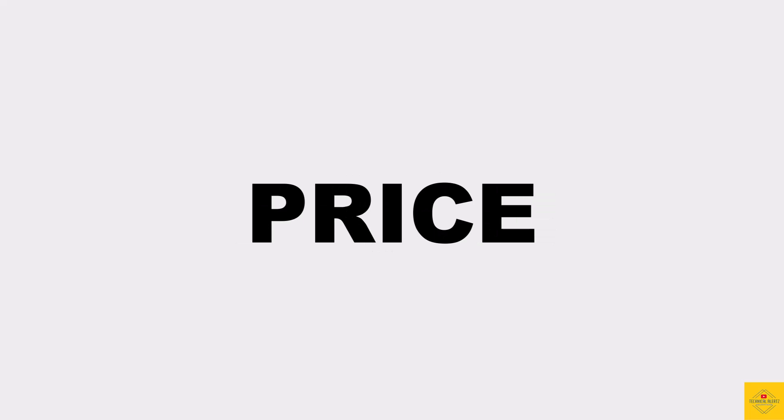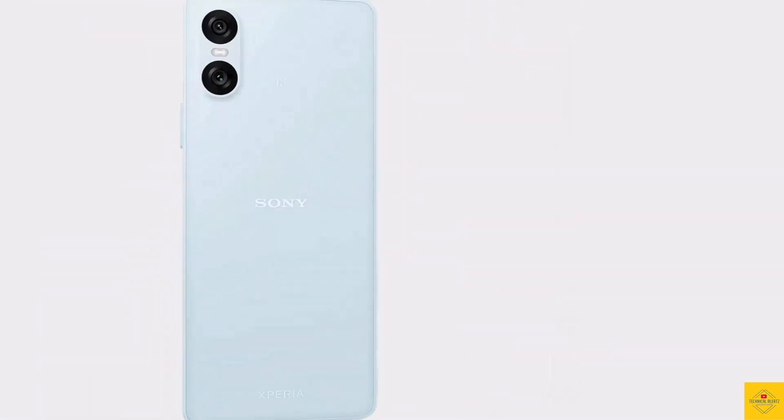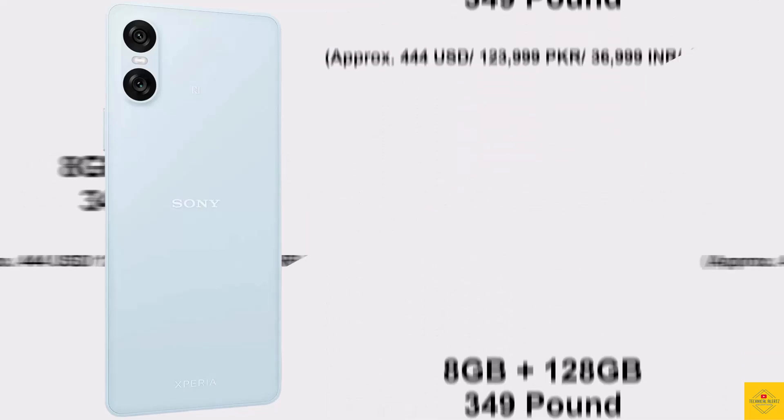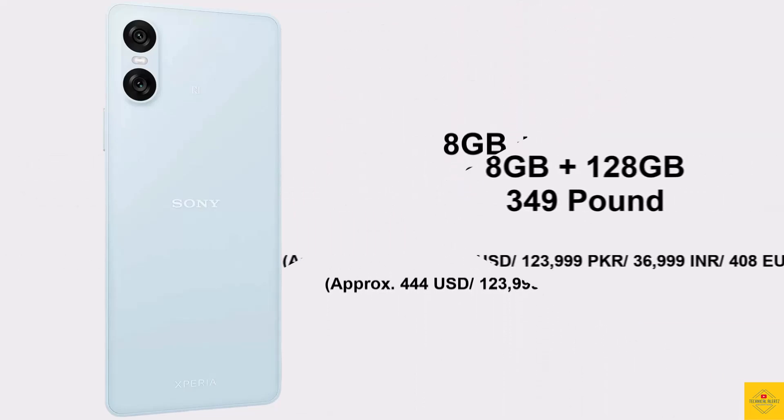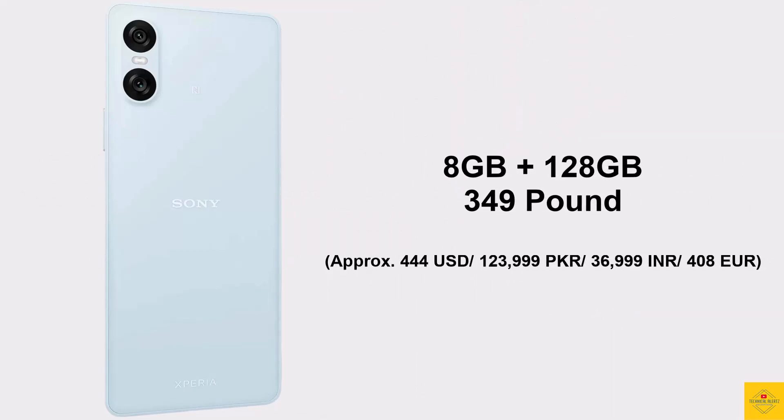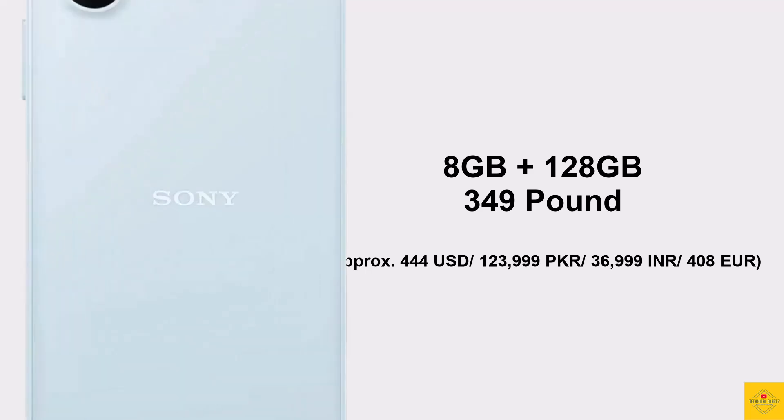So now let's have a look at the pricing details of the smartphone. The Sony Xperia 10 6 has been priced for the 8GB plus 128GB storage variant at £349 Sterling.